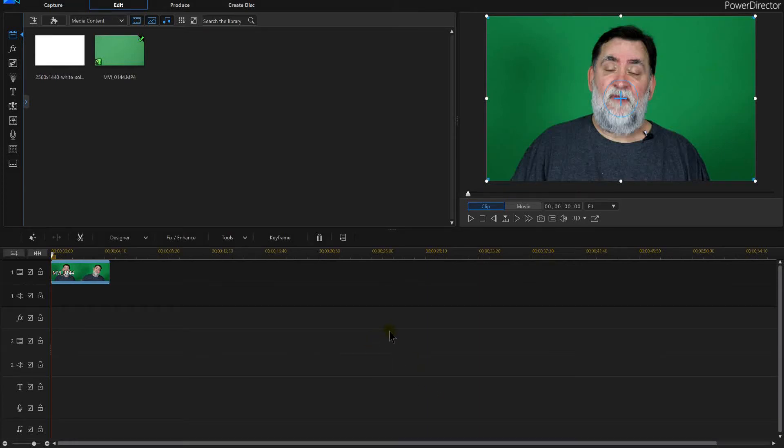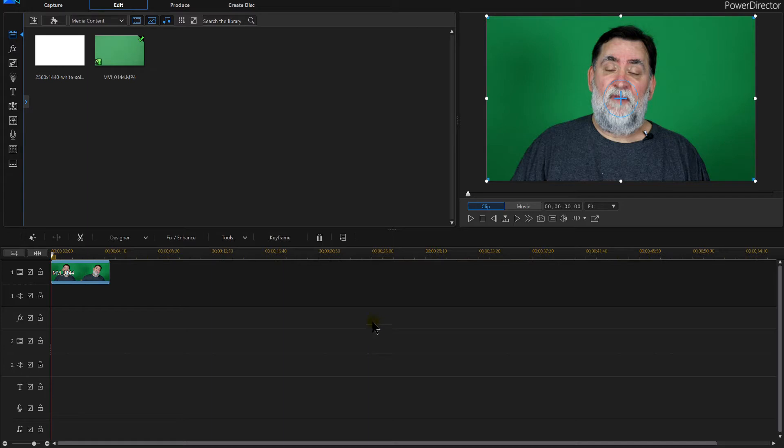PowerDirector 16. Is it possible to do a silhouette in PowerDirector 16? I'm going to show you that, and I'm going to use ColorDirector, which is another program that PowerDirector sells, on how to do a silhouette.